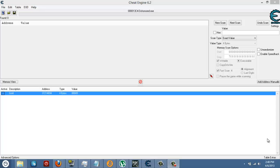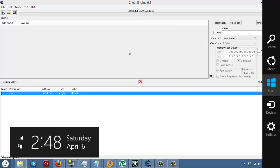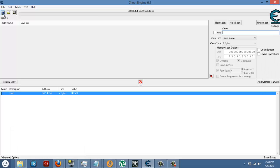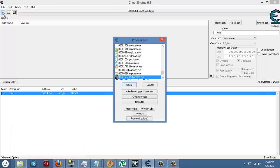Alright guys, so basically after you download Cheat Engine, you need to go right on this little computer thing with a person like in front of it and click on it. Click on Dishonored and click on open.